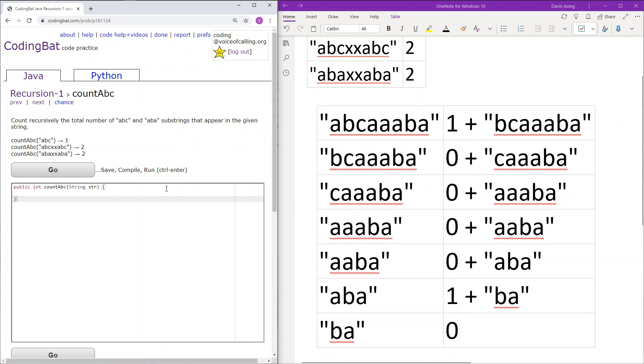Okay so let's implement that. So first we will go with the base case. The base case is of course if the length of the string is less than three and we will just return zero.